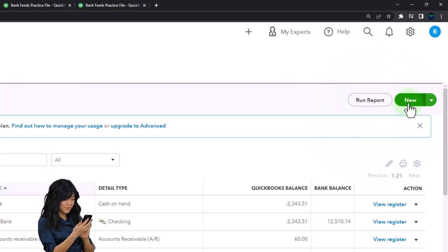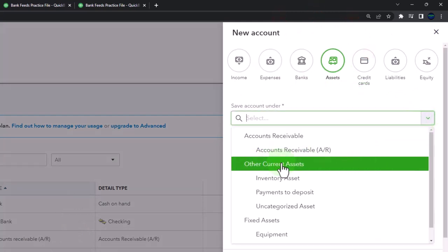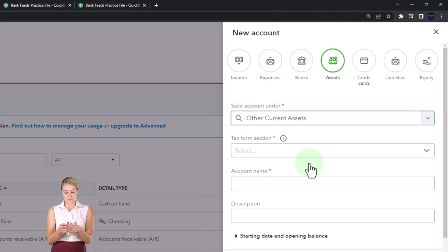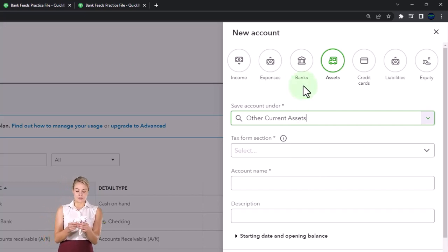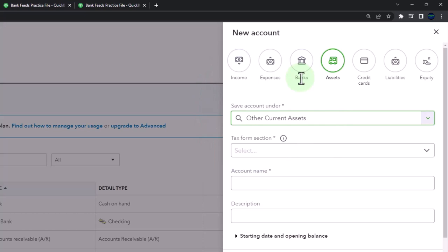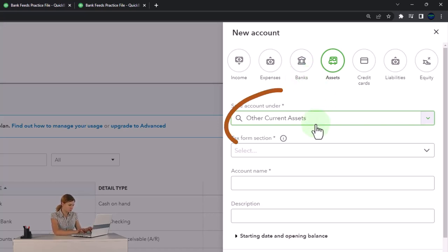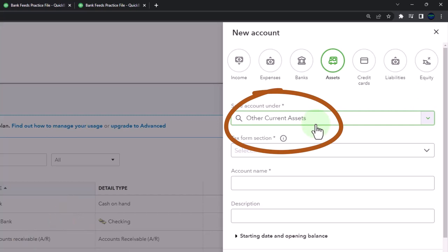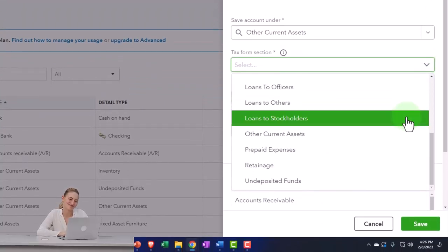This is one method you could use. I'm going to add a new account and make it an asset account — specifically an other current asset account. You could try to make it a bank type account and link to the financial institution, since stocks and bonds with some financial institutions may be able to give you bank feed data similar to what you have in the checking account. But what I'm going to do here is set it up as an other current asset and make periodic adjustments to it.